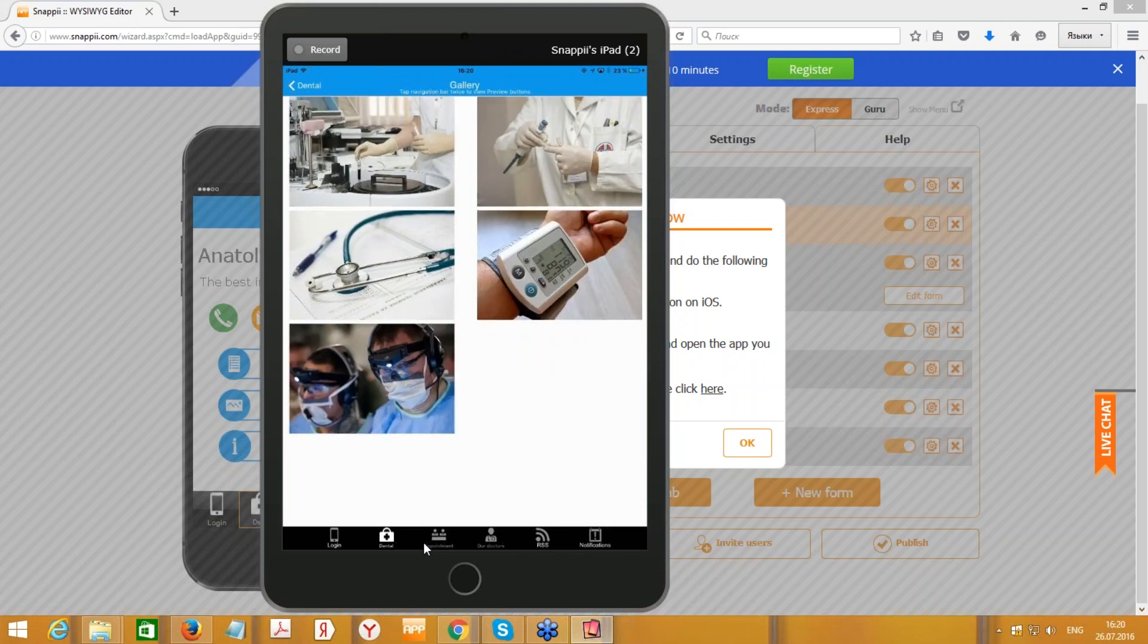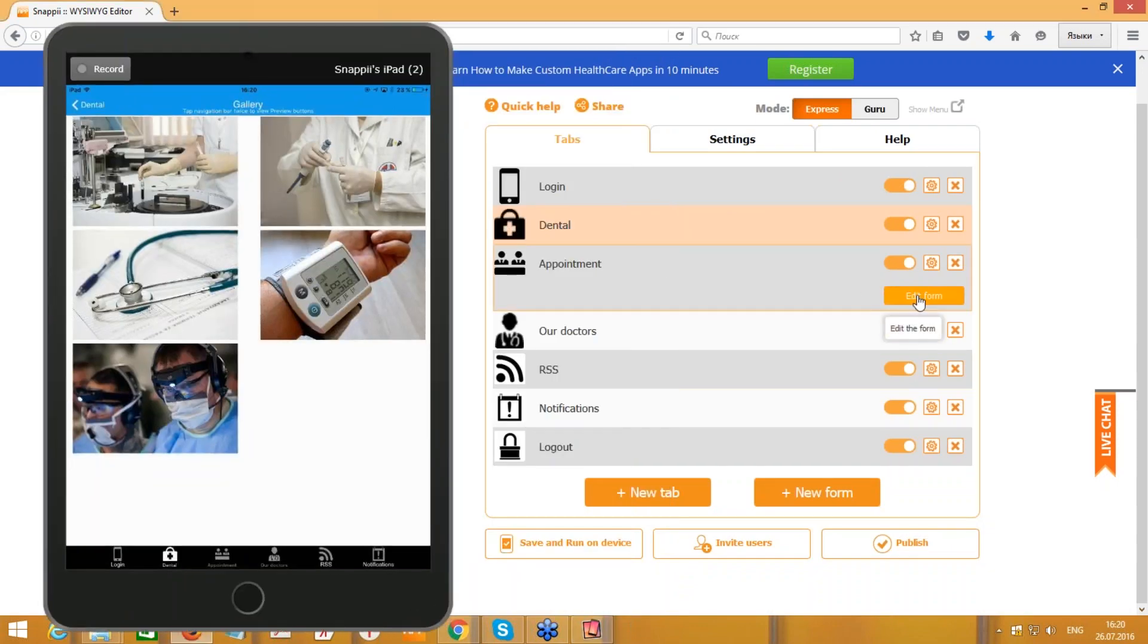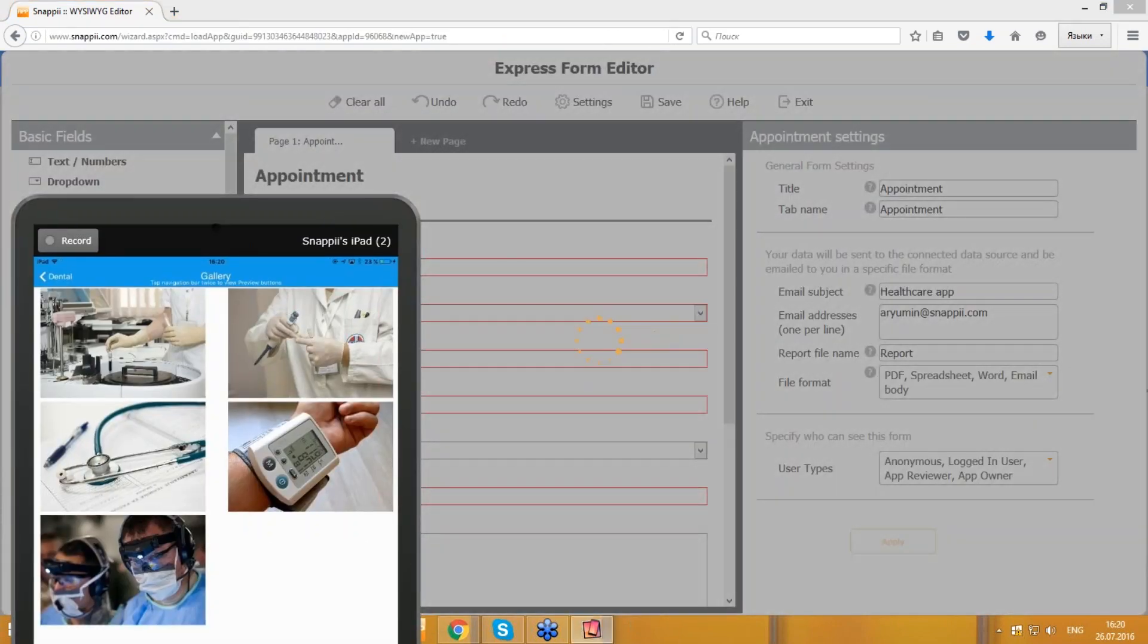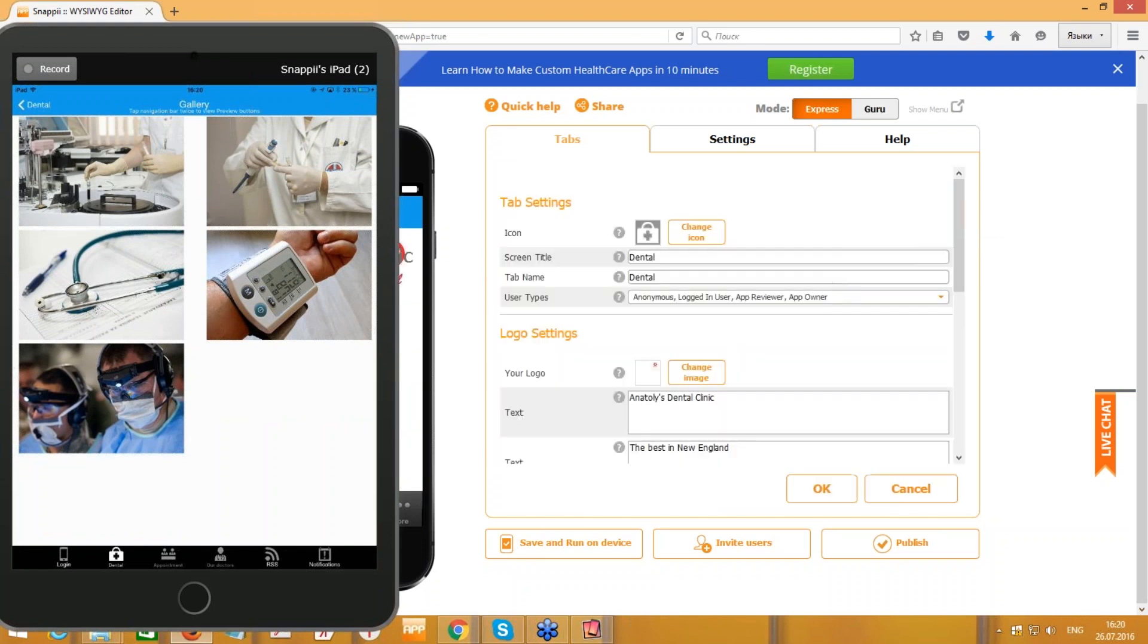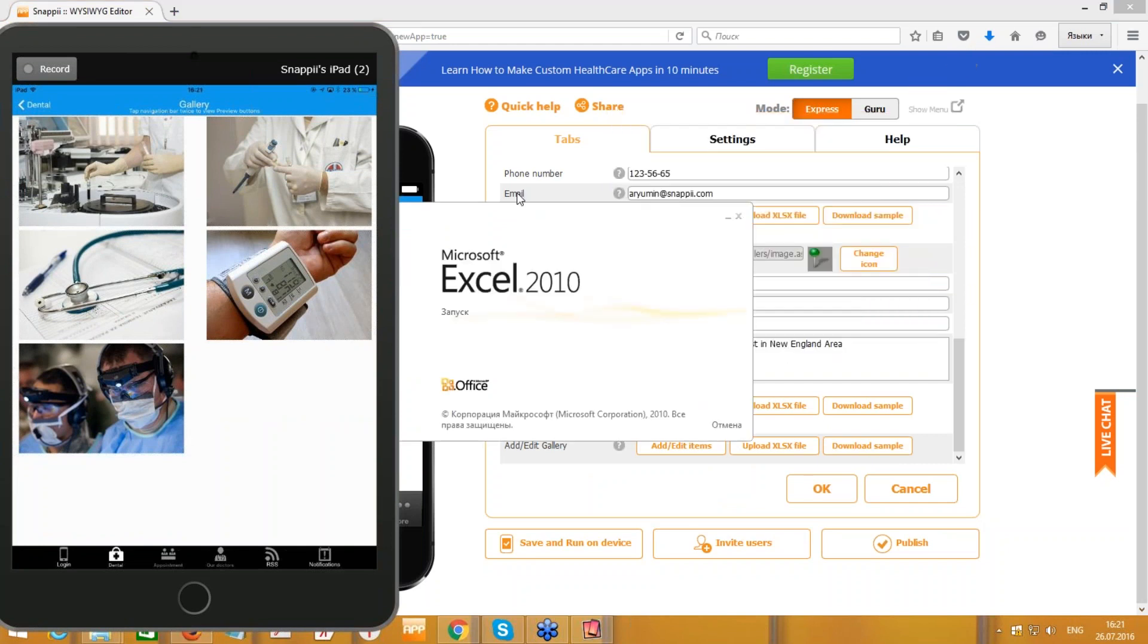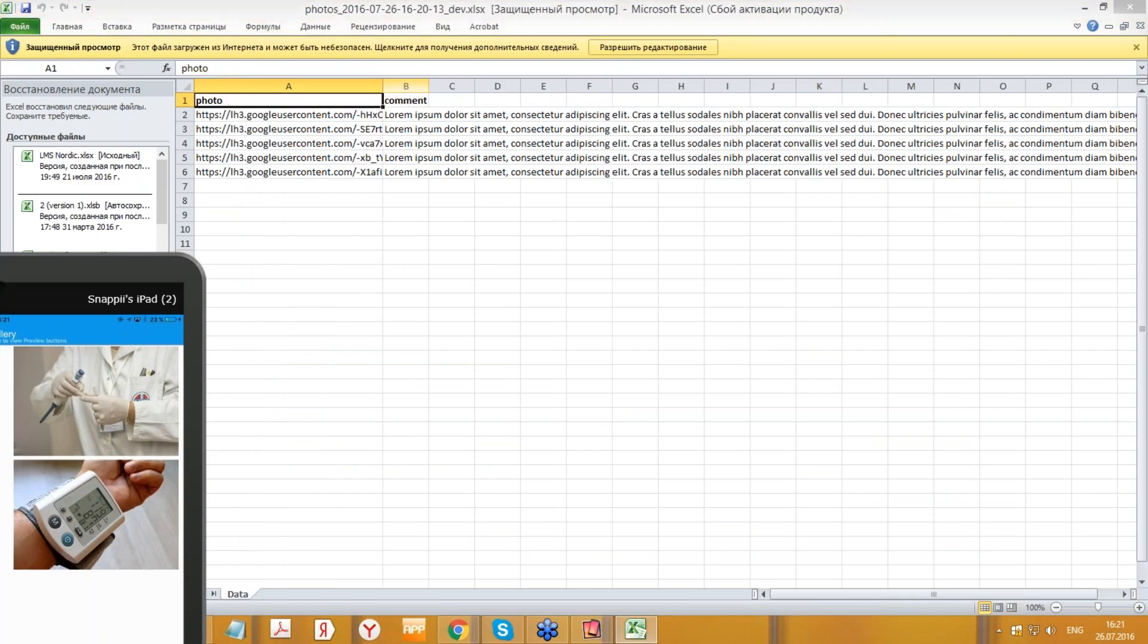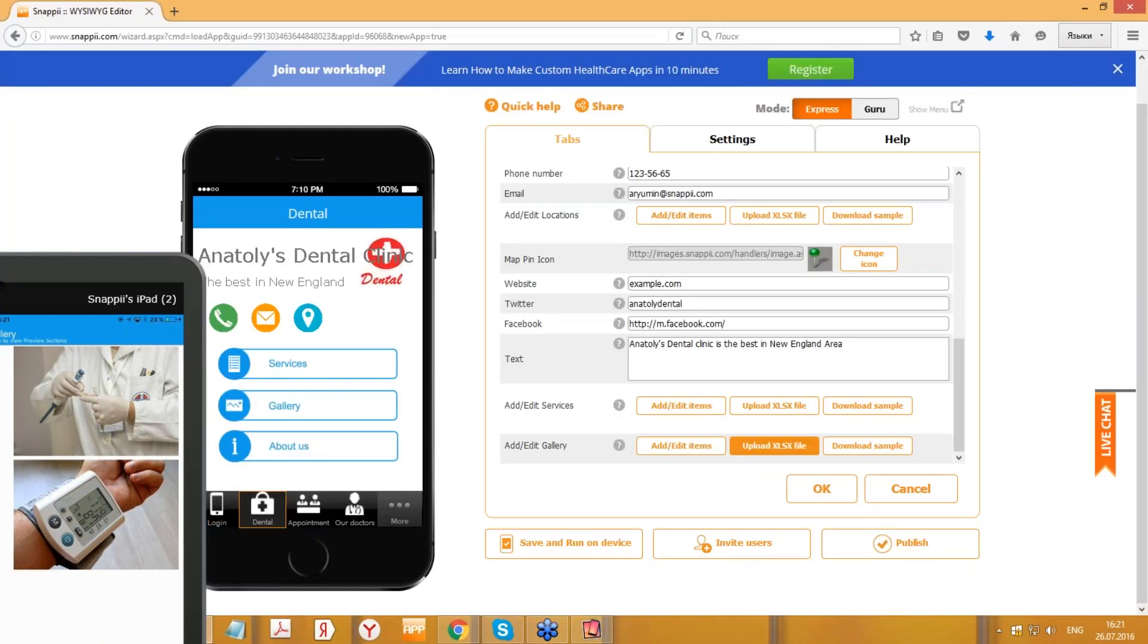You can also see the gallery with photos. Those were default images. You can find them over here, and you can also change them. Here, Add and Edit Gallery. So we can download sample and change your photo links and comments. After that, save the Excel file and press Upload.